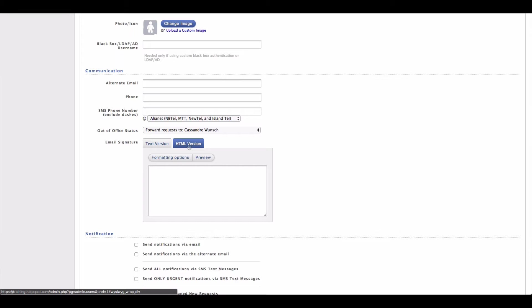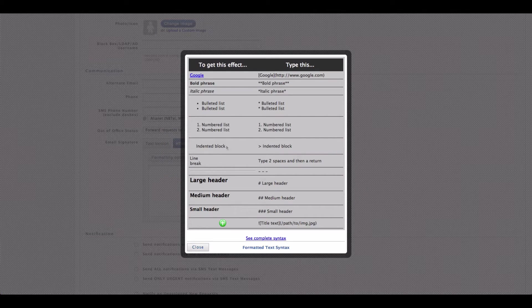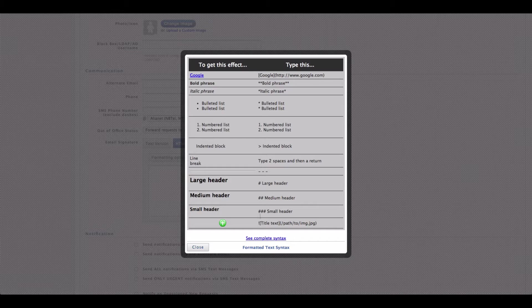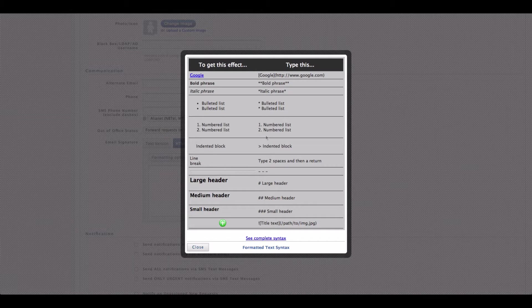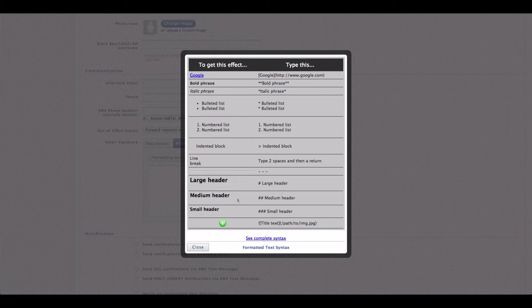The HTML version allows for formatting. So we can do things like putting links, setting bold and italic fonts, things like this. If you need some help with how to format this area, you can click on the formatting options and we have some quick tips on how to add the most common things you might want to put into a signature.